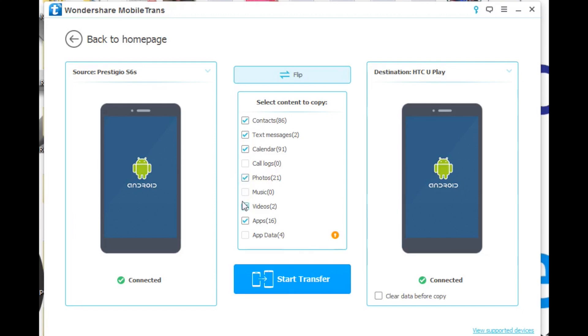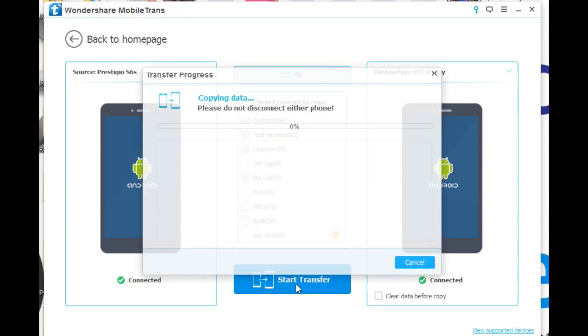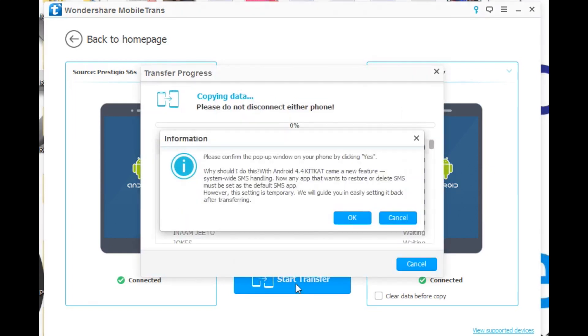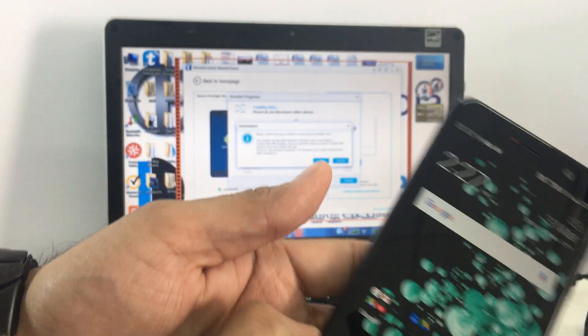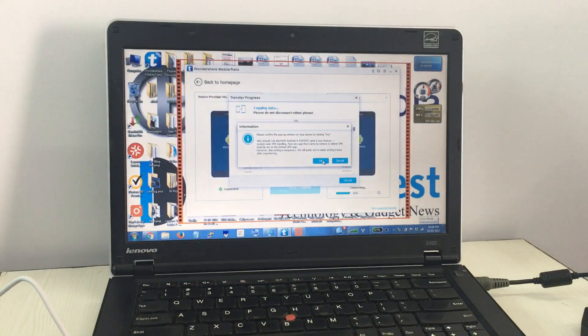You may have to turn on debugging mode on your Android phones for this to happen seamlessly, but apart from that, it is as easy as one, two, three and is the most convenient and easiest way we have seen so far.